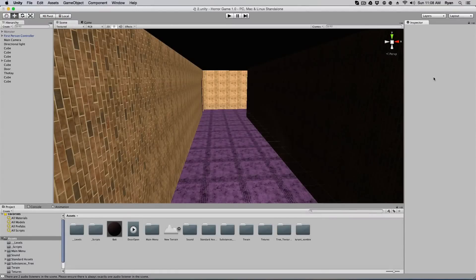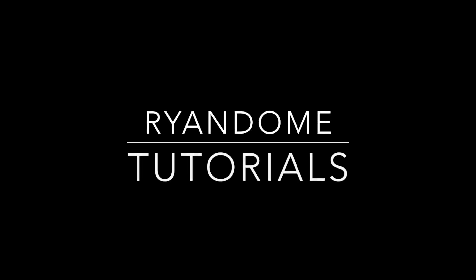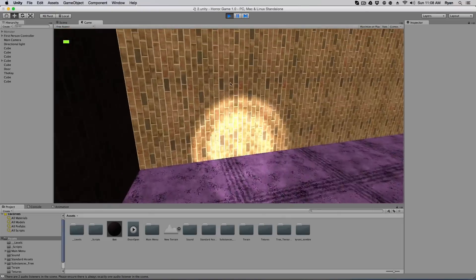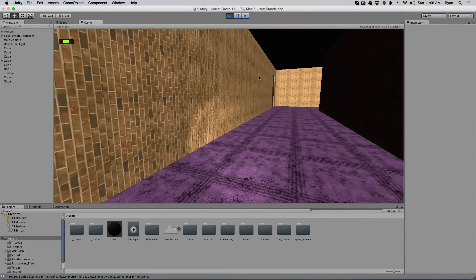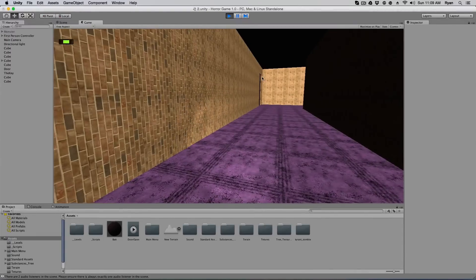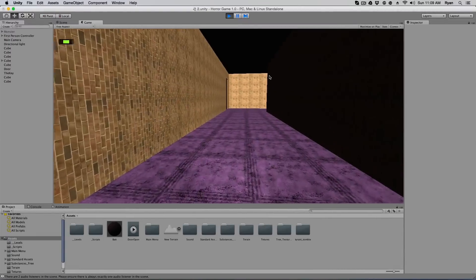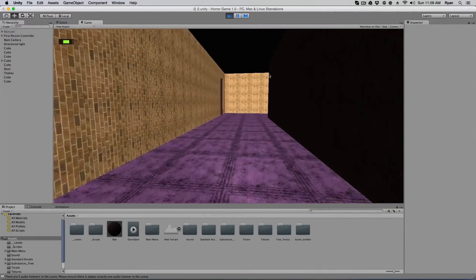Alright, everybody quiet on the set. Alright, we're live in five, four, three, two. Thank you for joining me at Ryan Dome. A lot of you guys have suggested you want to see a door that can open up with a key, and I've got just the thing for you guys. This is what we're going to create today.